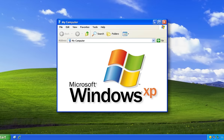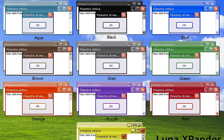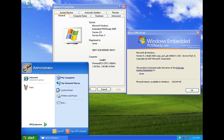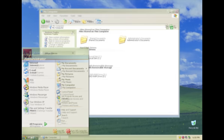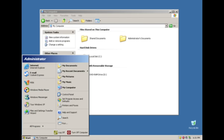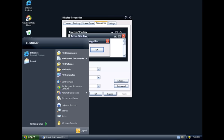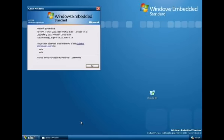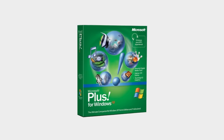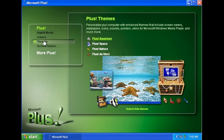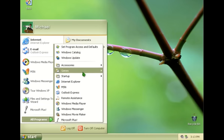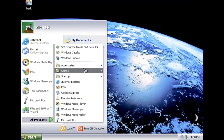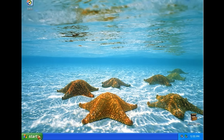Windows XP actually had many different themes. Its default theme came in three colors: default blue, silver, and olive green. Other themes include Windows Classic, Royale, Royale Noir, Zune, and an embedded theme. Microsoft Plus for Windows XP was a software expansion pack which offered four new themes — Aquarium, DaVinci, Nature, and Space — each with their own special system sounds.